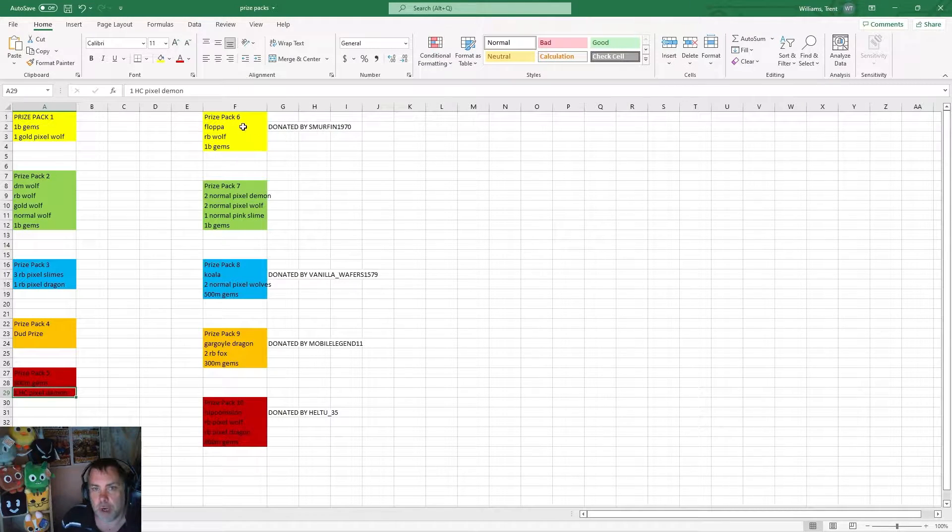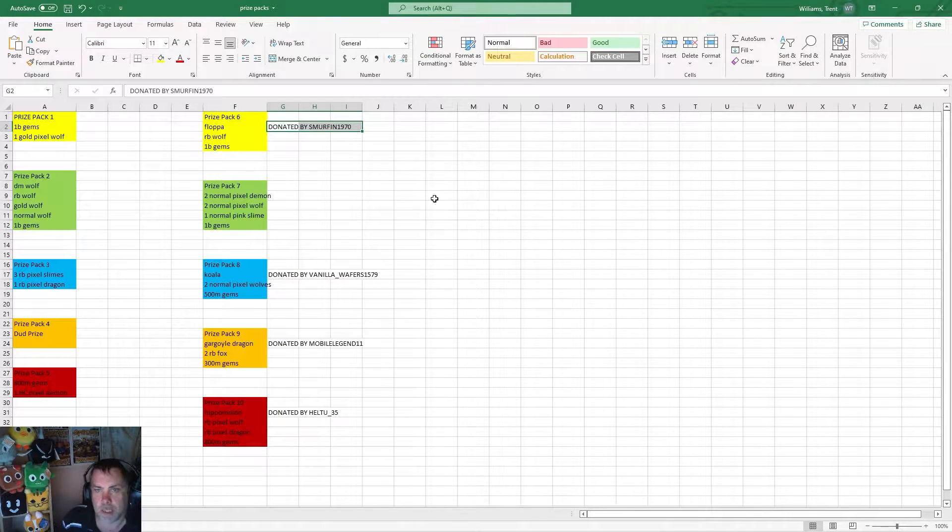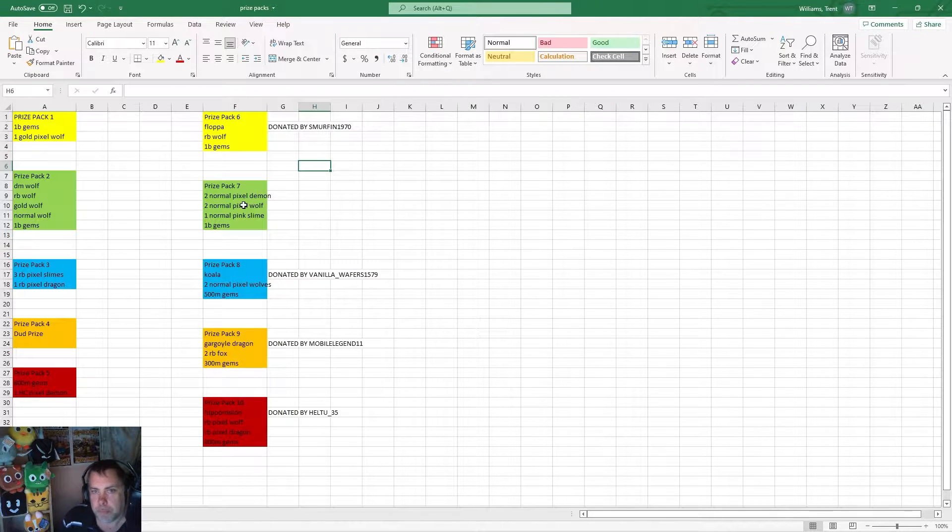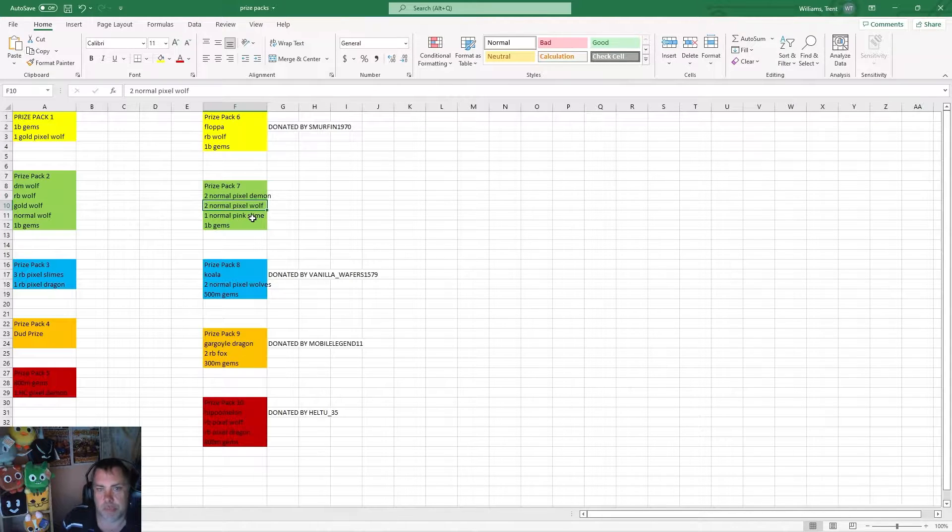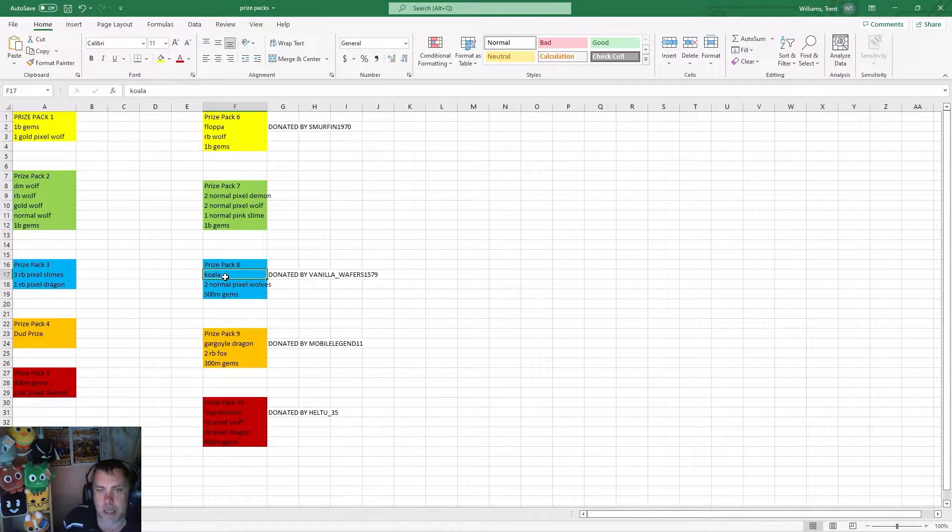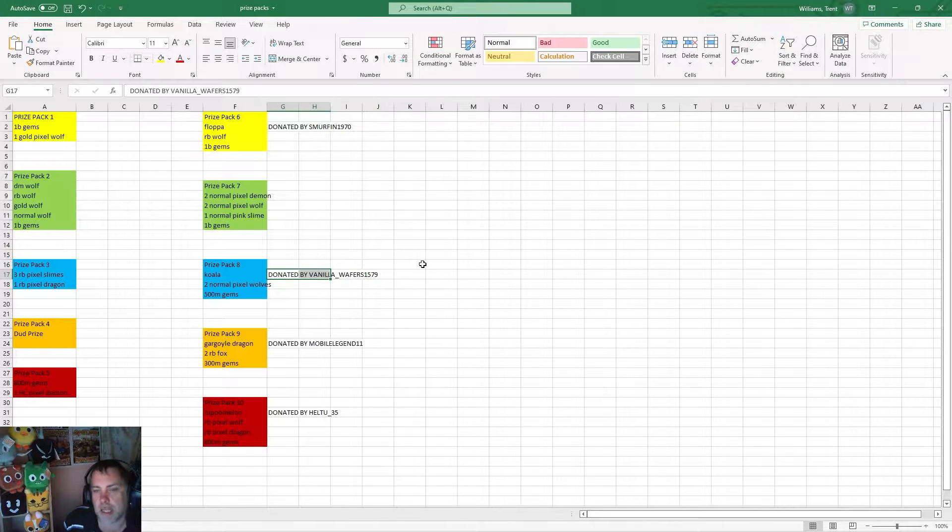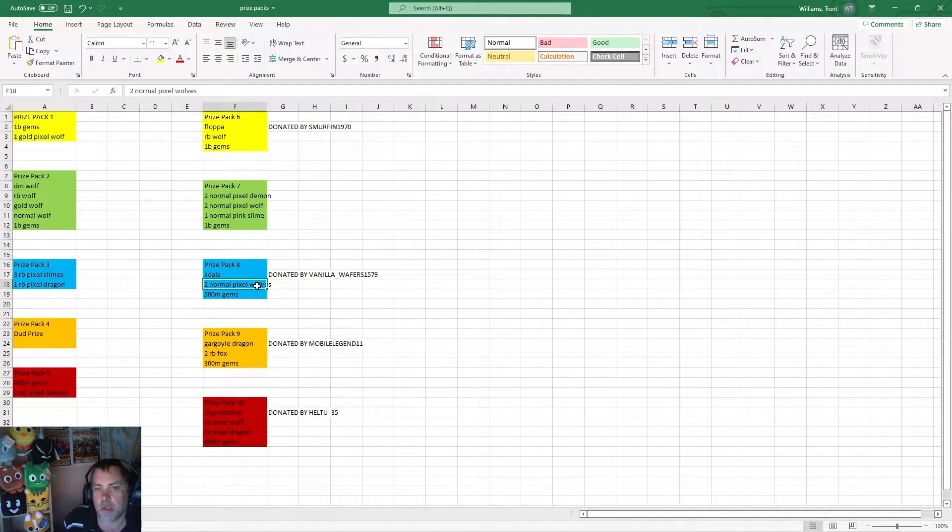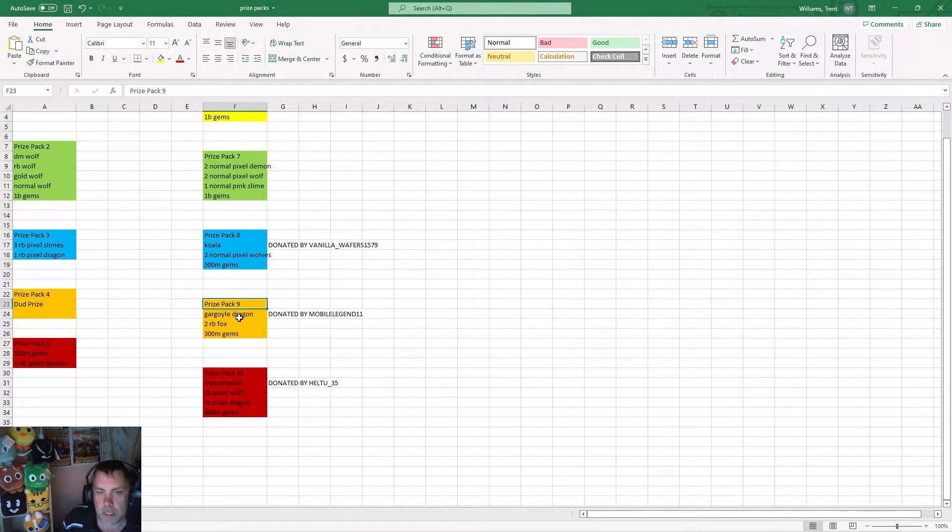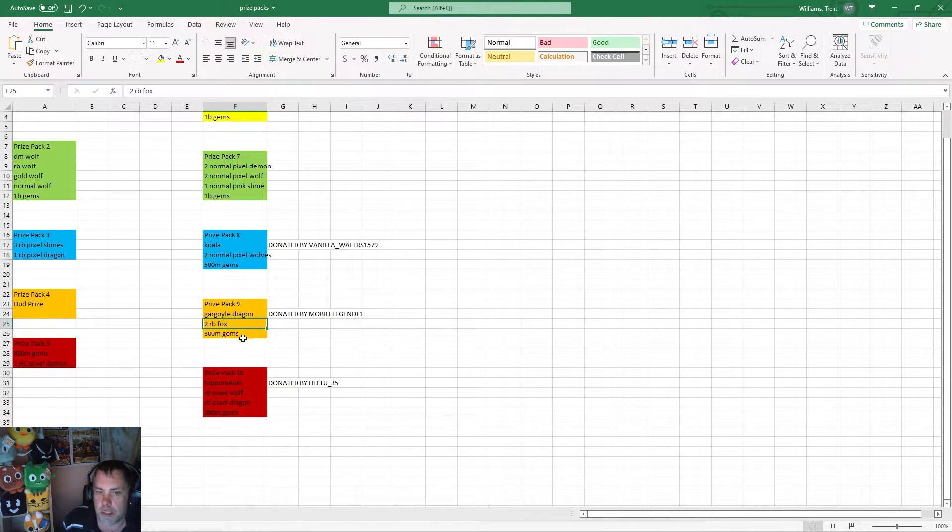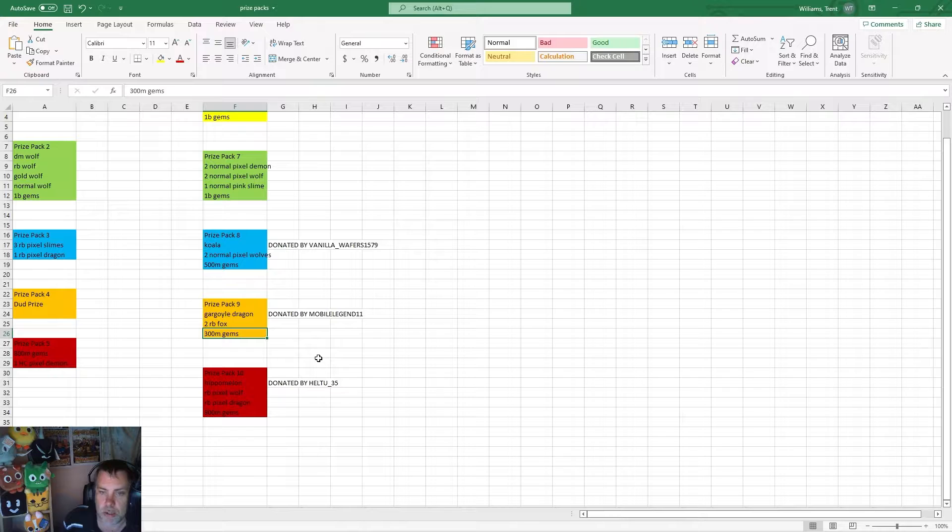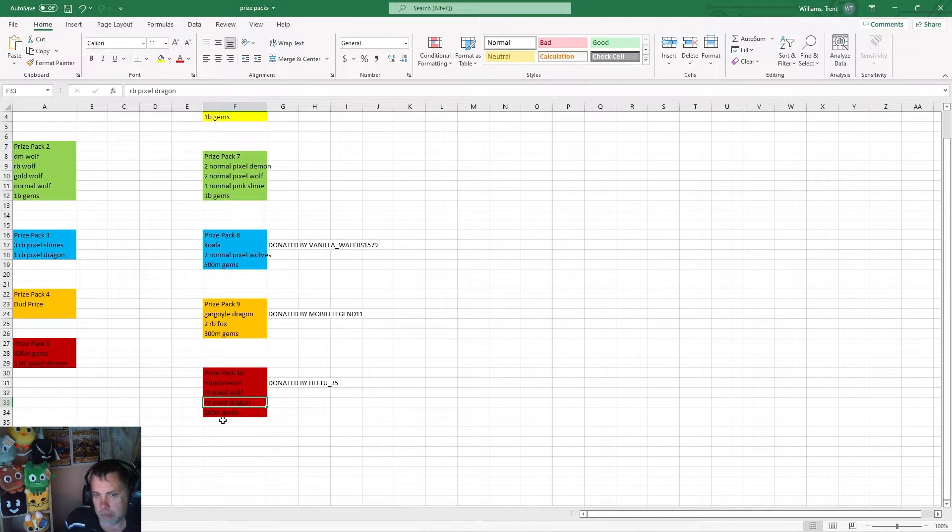Prize pack six has the Flopper exclusive donated by Smurfin1970, a rainbow wolf, and one billion gems. Prize pack seven has two normal pixel demons, two normal pixel wolves, one normal pixel slime, and a billion gems. Prize pack eight has the koala donated by Vanilla Wafers 1579, two normal pixel wolves, and 500 million gems. Prize pack nine has a gargoyle dragon donated by Mobile Legend 11, two rainbow foxes, and 300 million gems. Prize pack 10 has a hippomelon donated by L2_35, one rainbow pixel wolf, one rainbow pixel dragon, and 800 million gems.